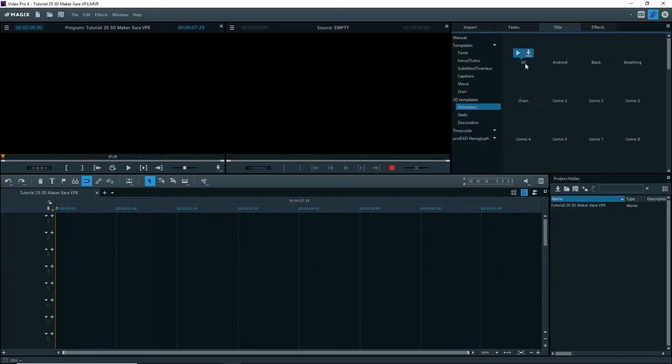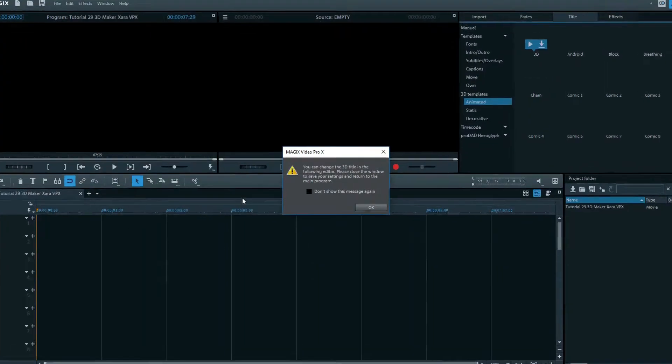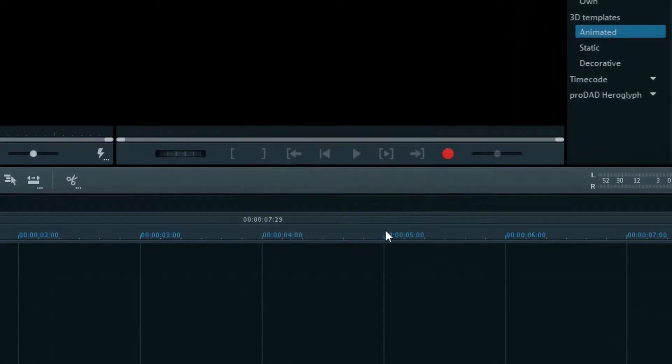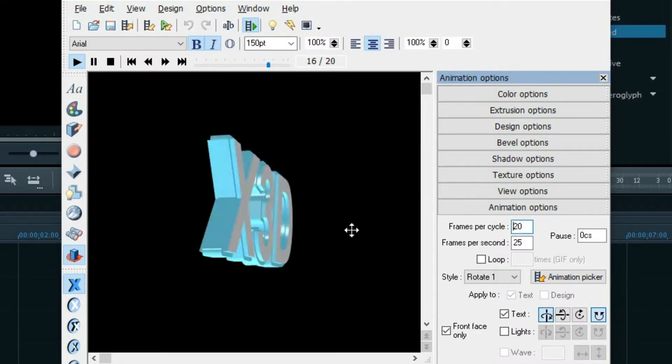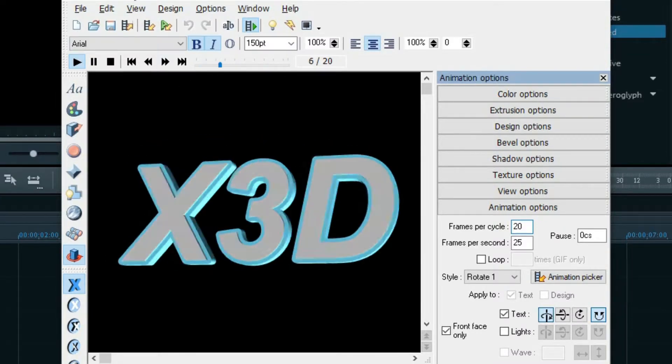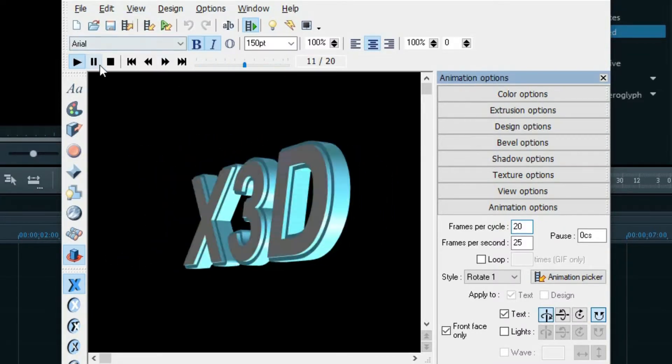Watch as I open the same title from within VPX. I first get a message with some instructions, then clicking on OK opens the 3D Maker editor. With this, I have full access to all of the parameters.